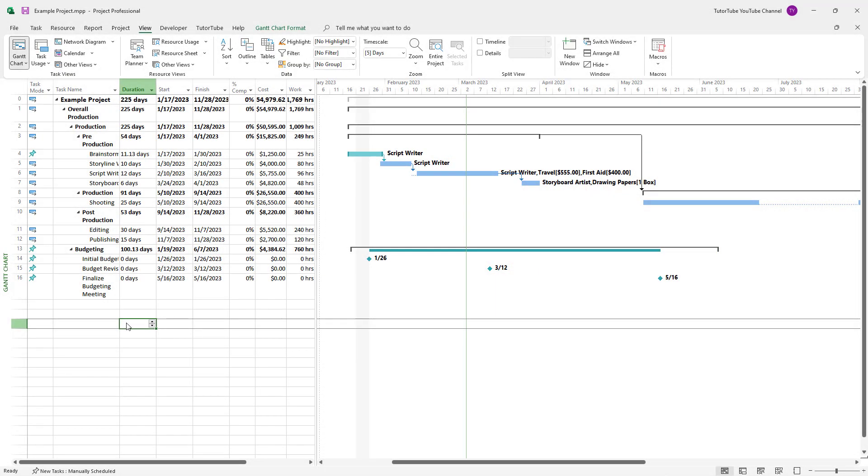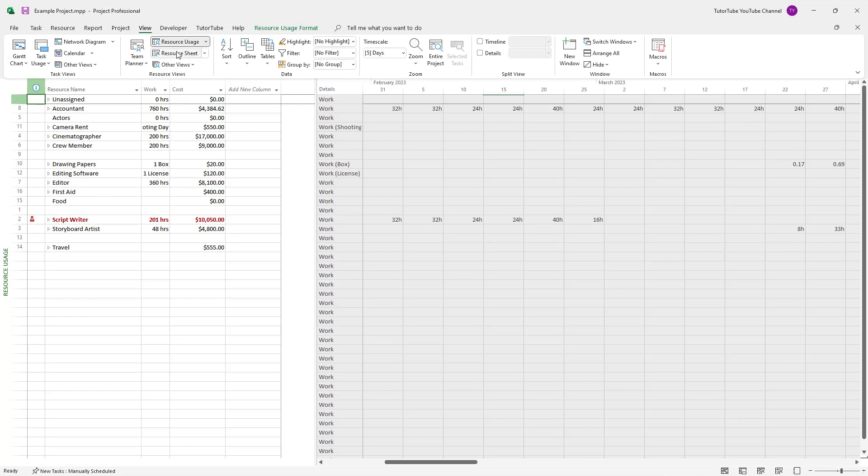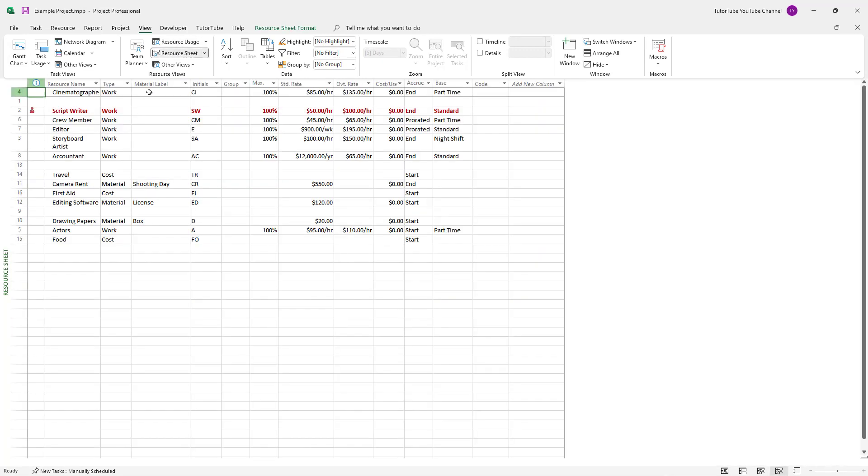Over here in the task list, let's say I want to assign a resource. Inside resource uses, you can see there's some resources right here. Even in the resource seed, there are some pre-made resources that I have.